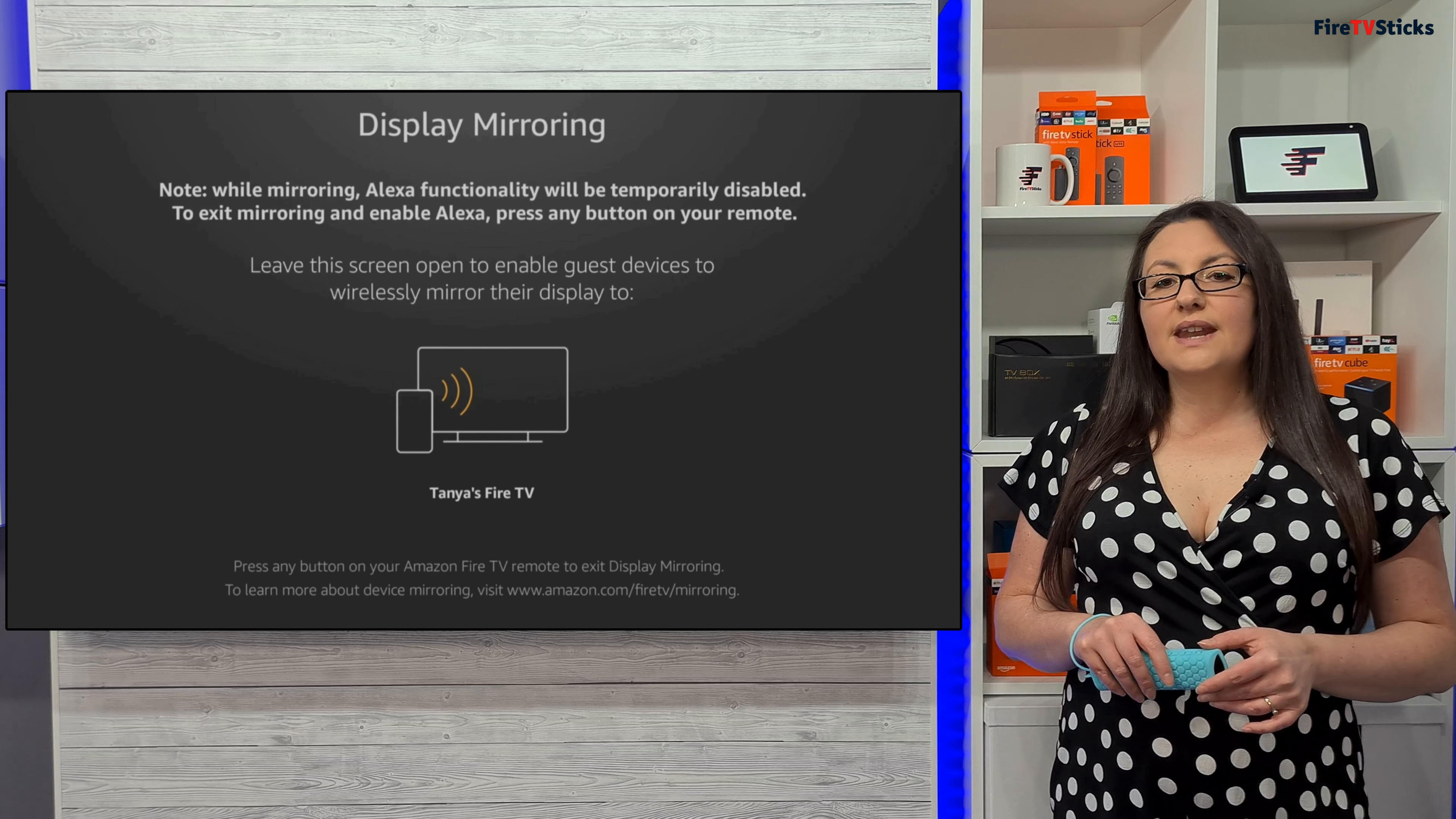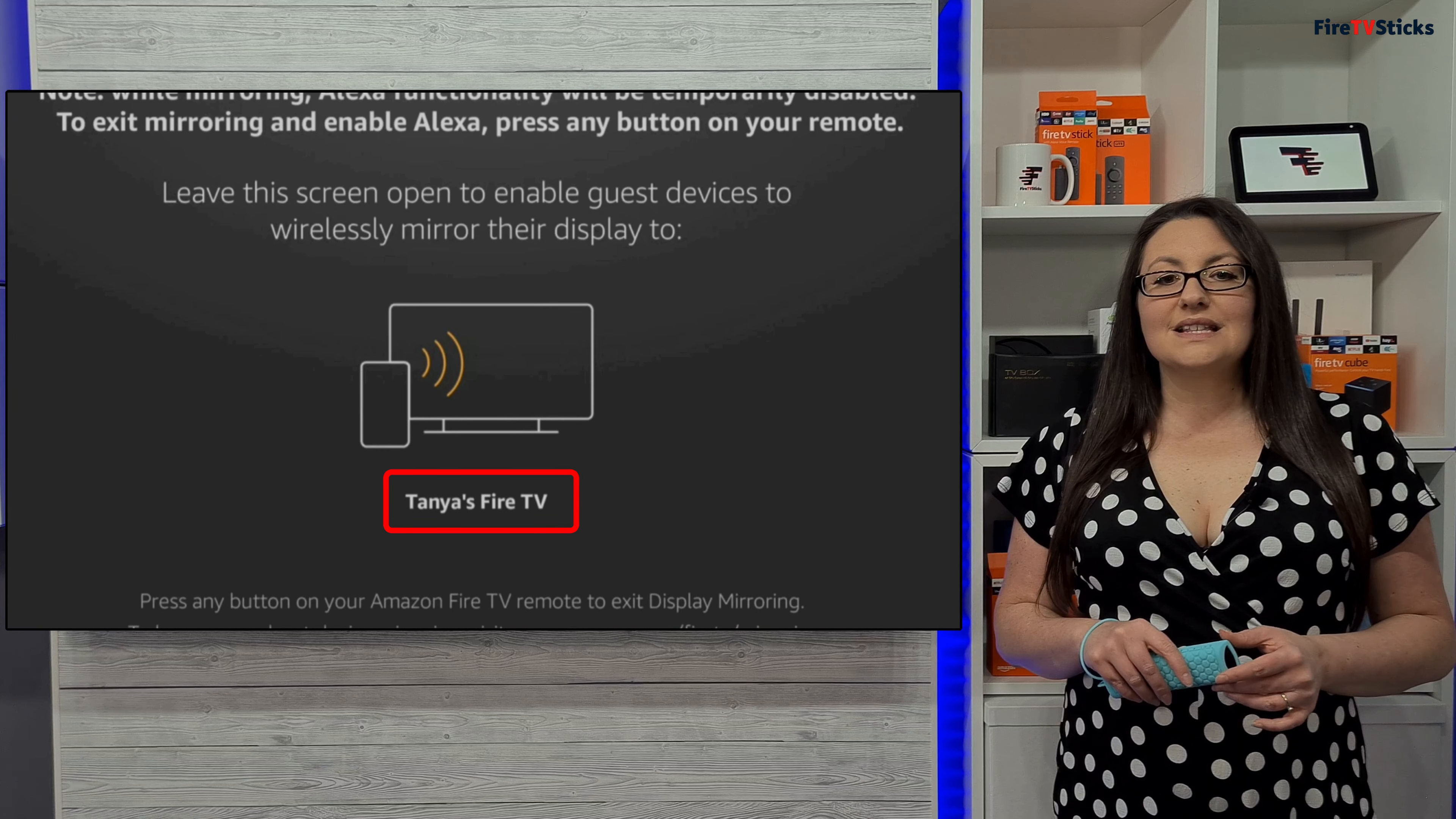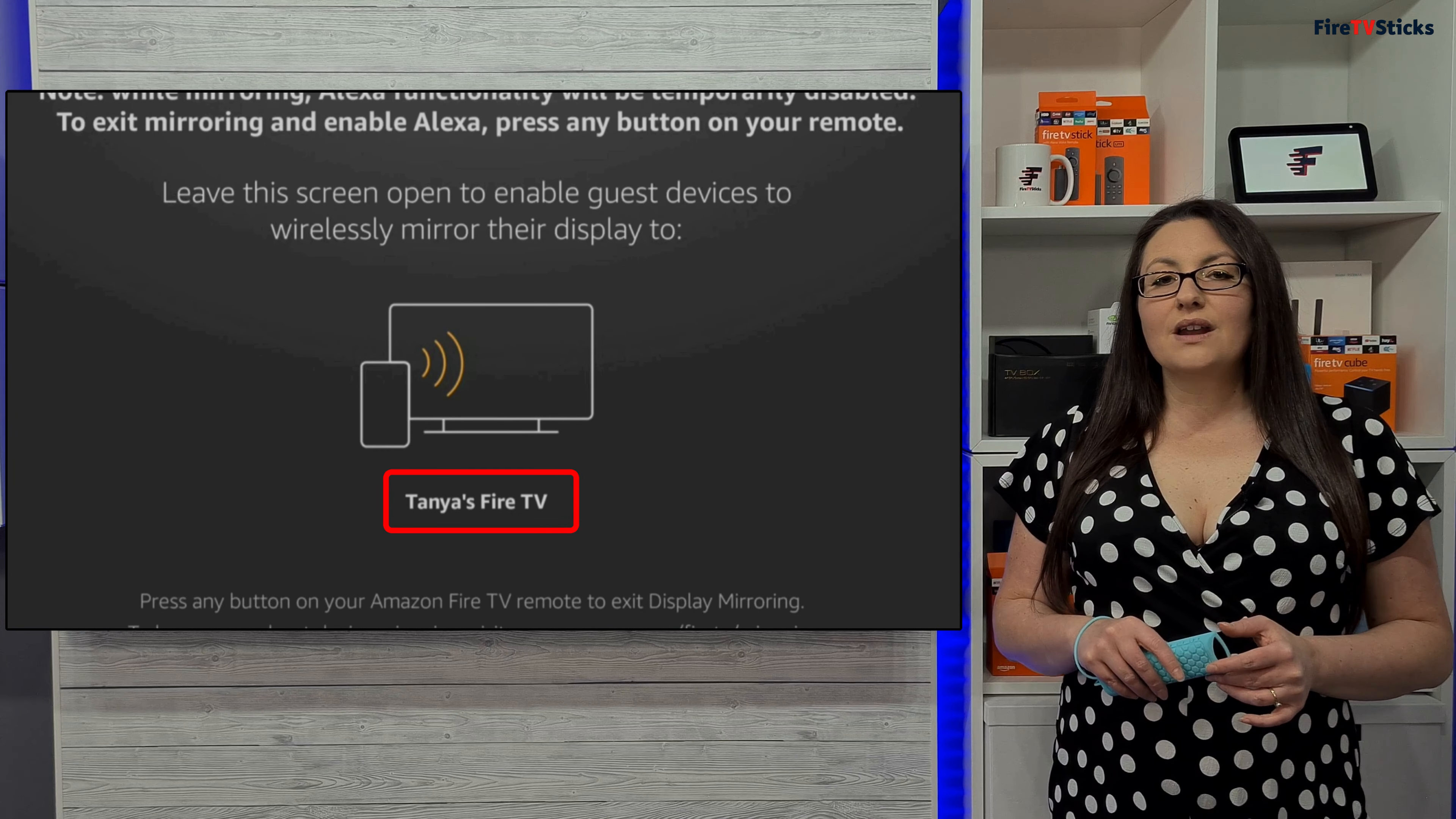Look for the name of your Fire Stick so you know what to connect to. Mine is called Tanya's Fire TV, so that's the name that I need to look for on my phone when I want to start mirroring my screen.